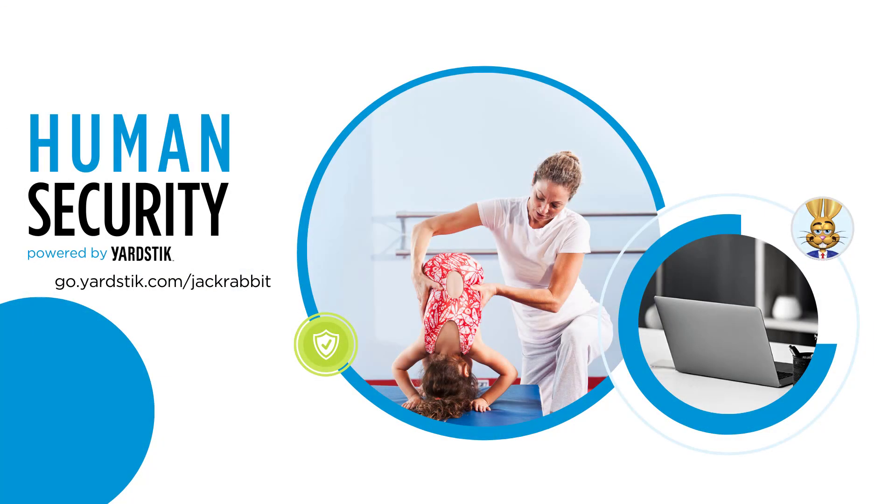Learn more and get started by going to go.yardstick.com/jackrabbit.